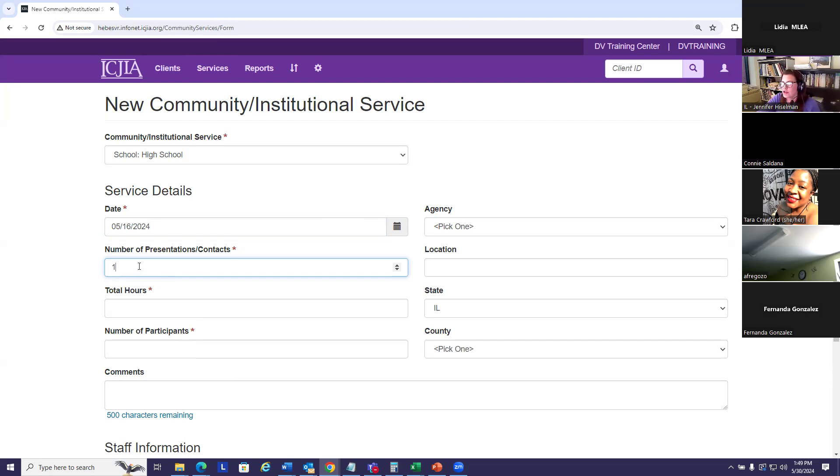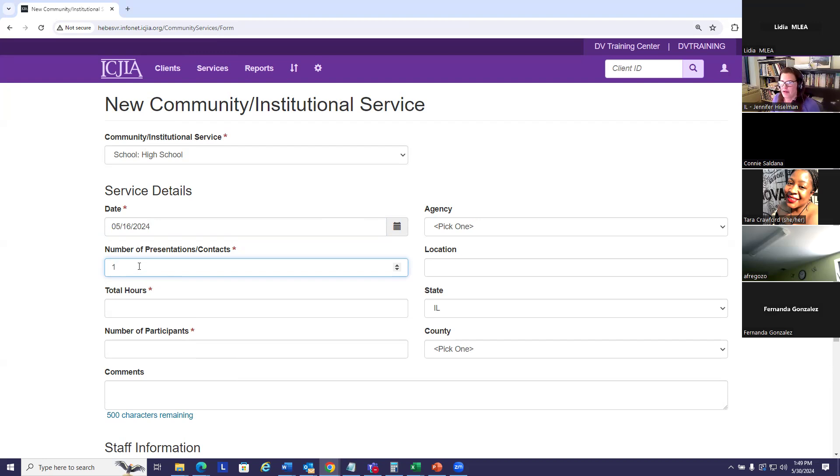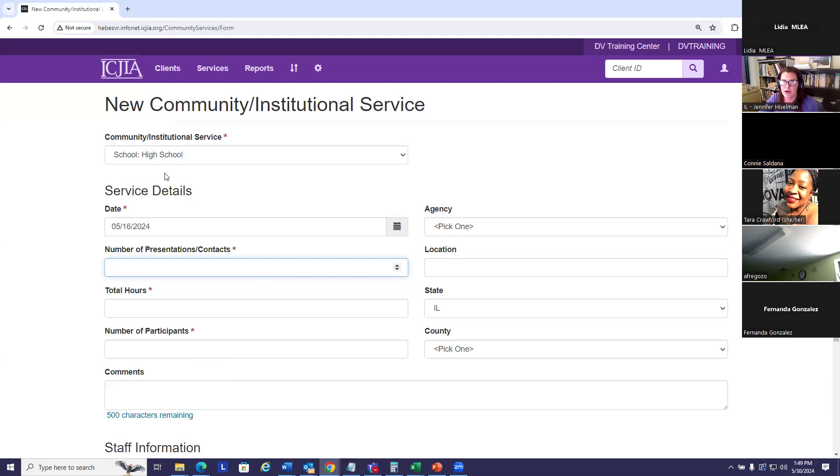I'm going to use one for this example. If you do group, you just want to make sure you enter the cumulative information. So let's say I did two presentations in a day. I'm going to change my tune here and do a grouped community service. So I did two presentations to a high school, one group in the morning, another group in the afternoon. So I'm going to say that was two presentations.